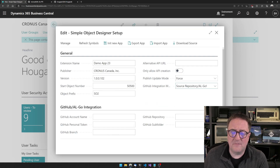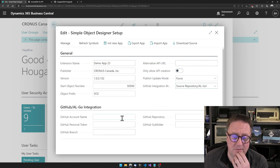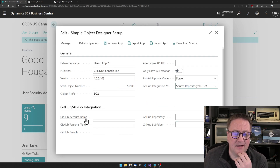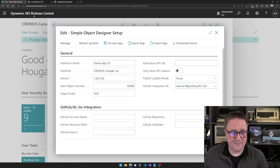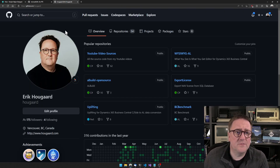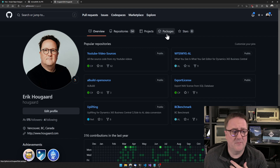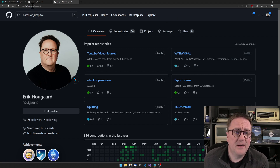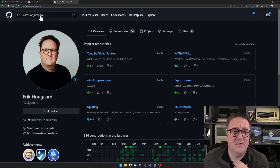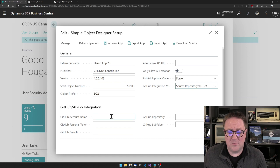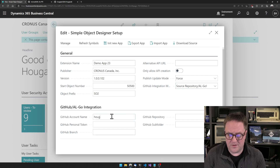Now we get five new fields here that we need to fill out. The first field is your GitHub account name. If I go to my GitHub account — and you need a GitHub account — that's the name of the account. So in this case, mine is github.com/Hogarth. So I will put in Hogarth here.